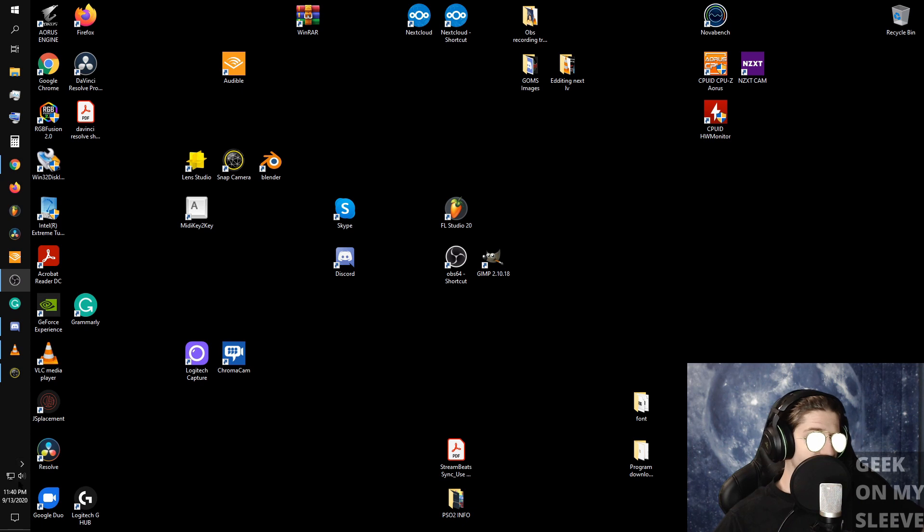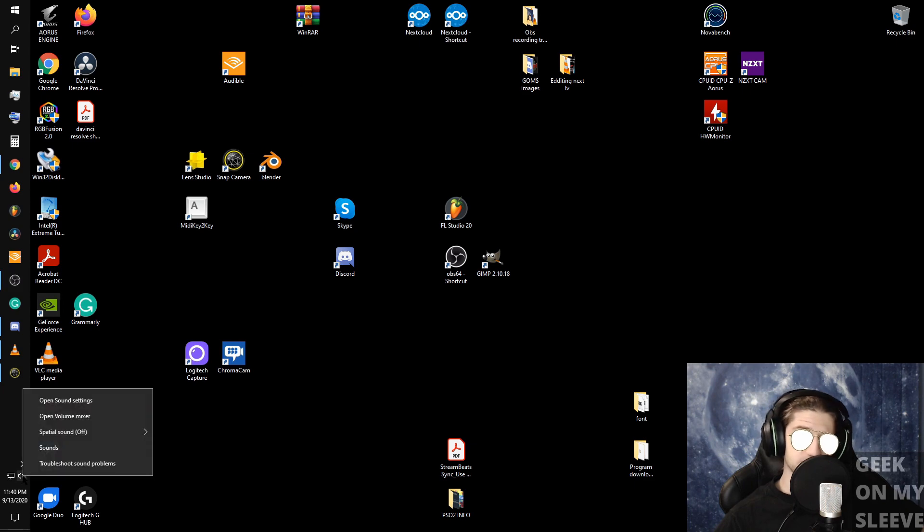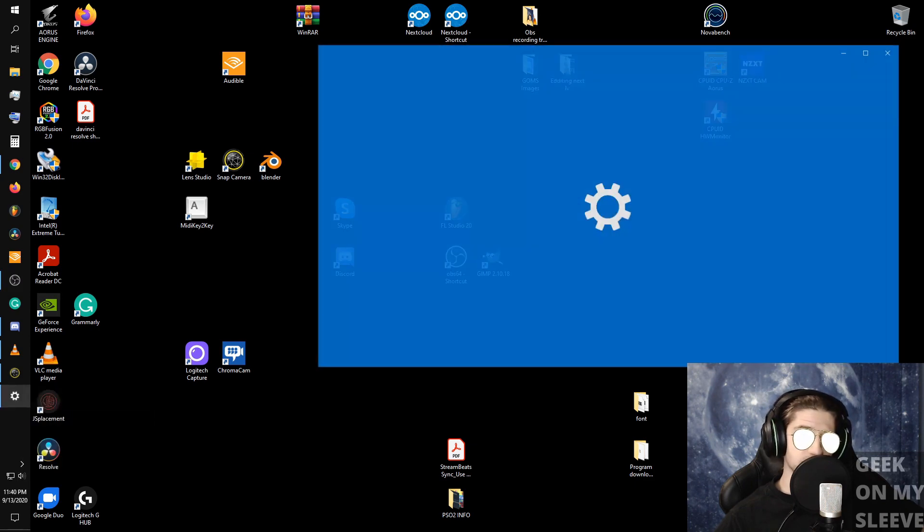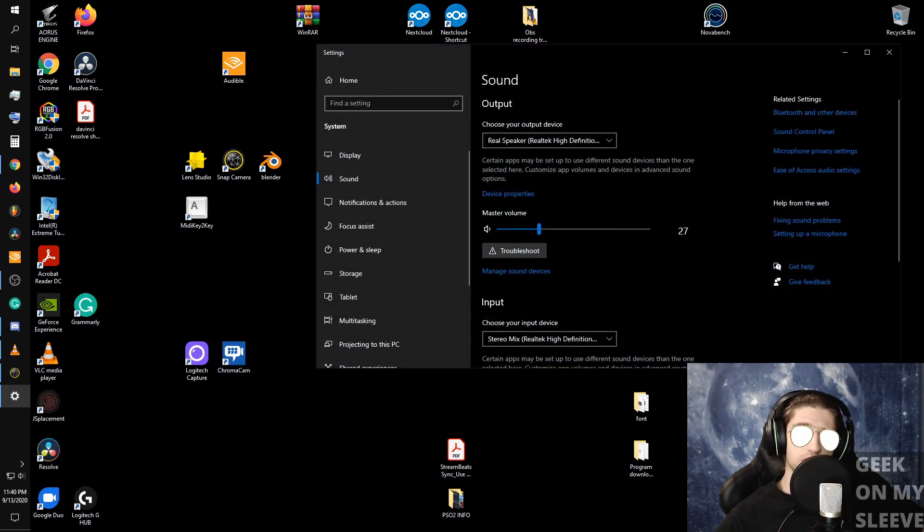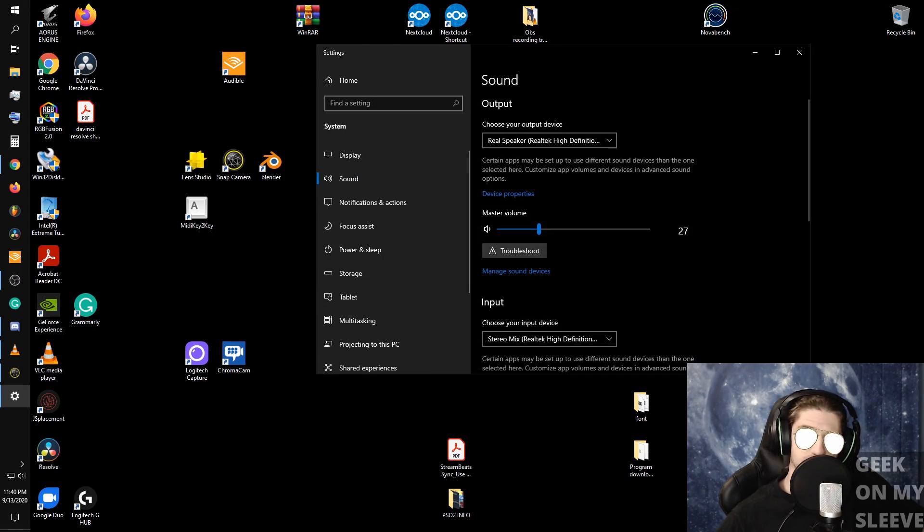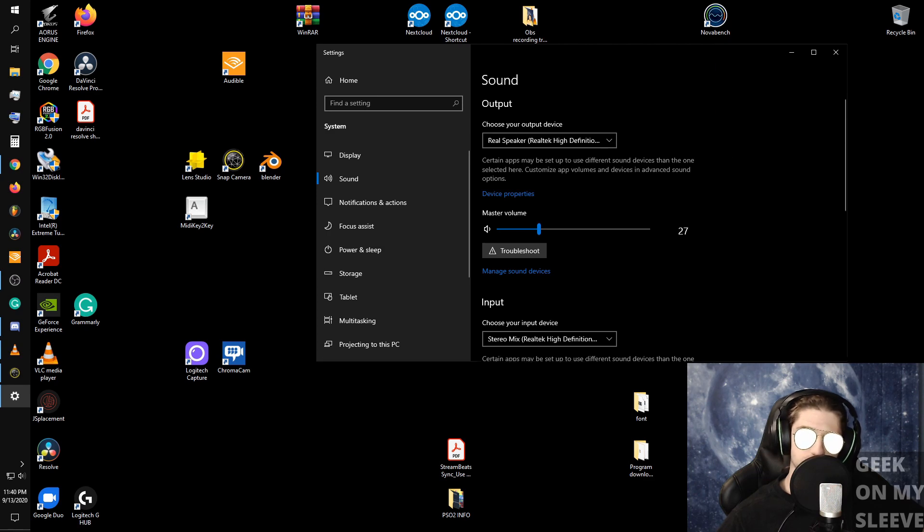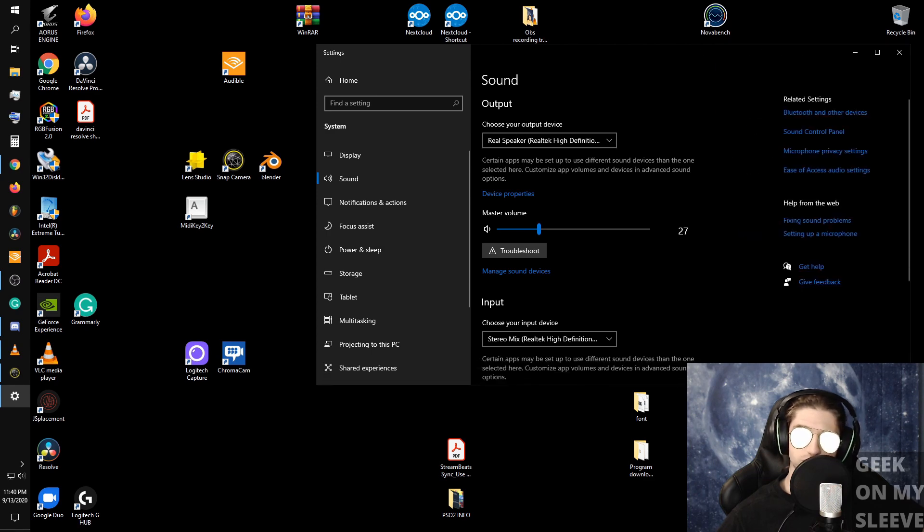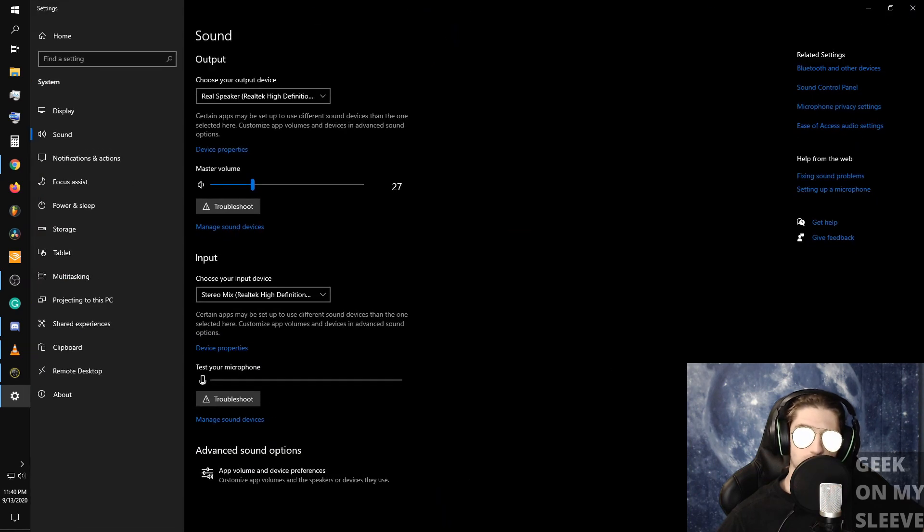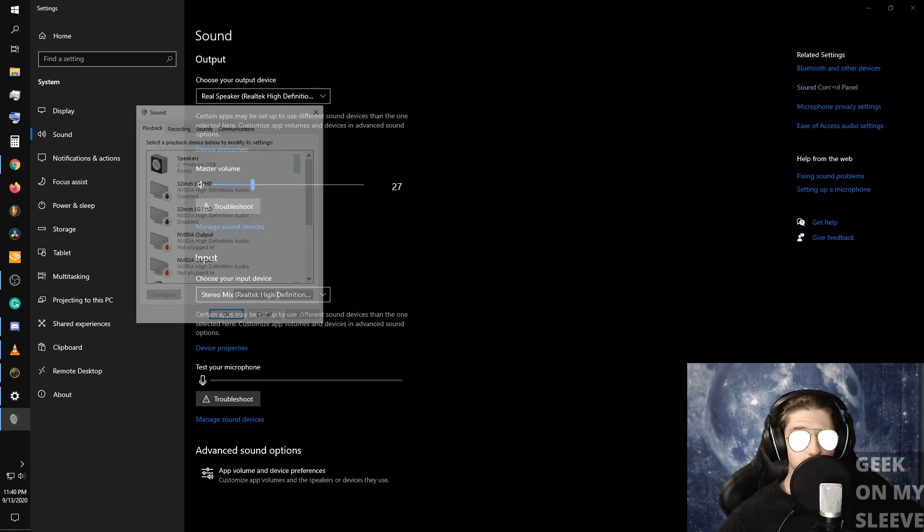Essentially, you will go to your speaker icon on your taskbar, left click, open sound settings. If you don't see this sidebar where it says related settings, if your window is too small you won't see it, so either drag it out so it's bigger or just put it full screen. Then we'll go to sound control panel.